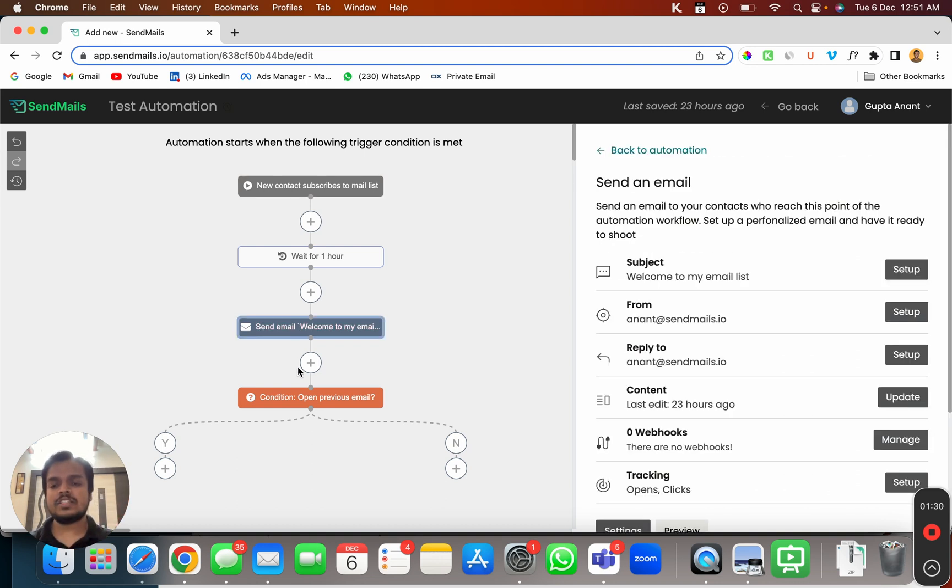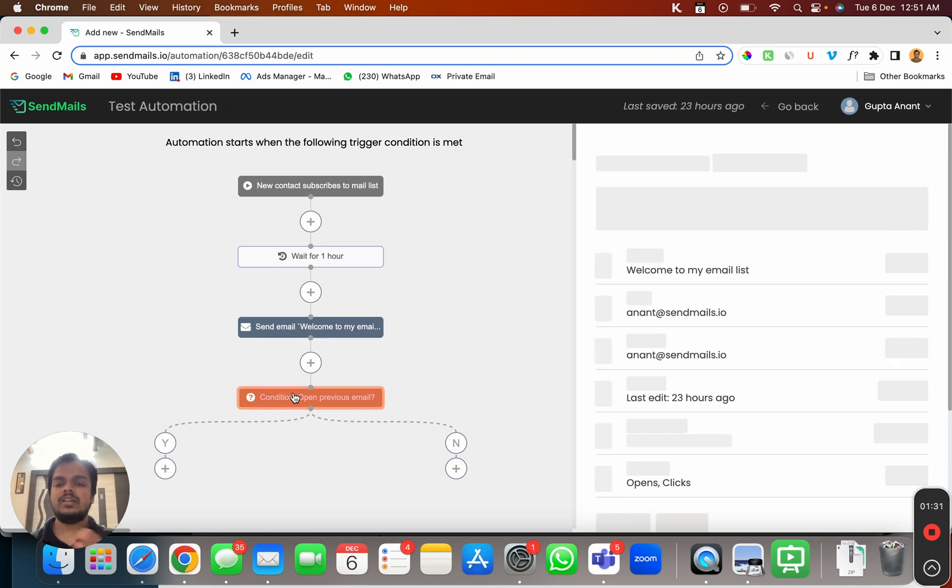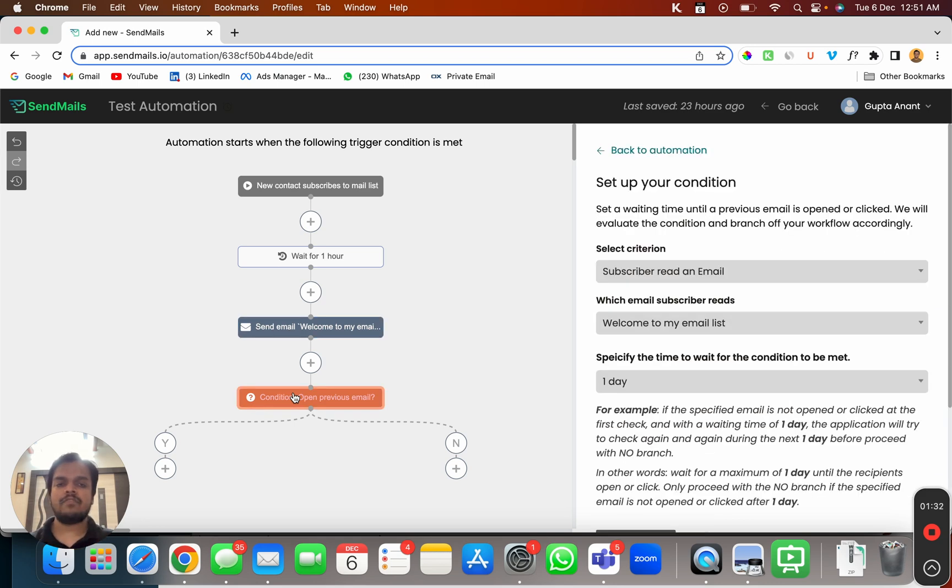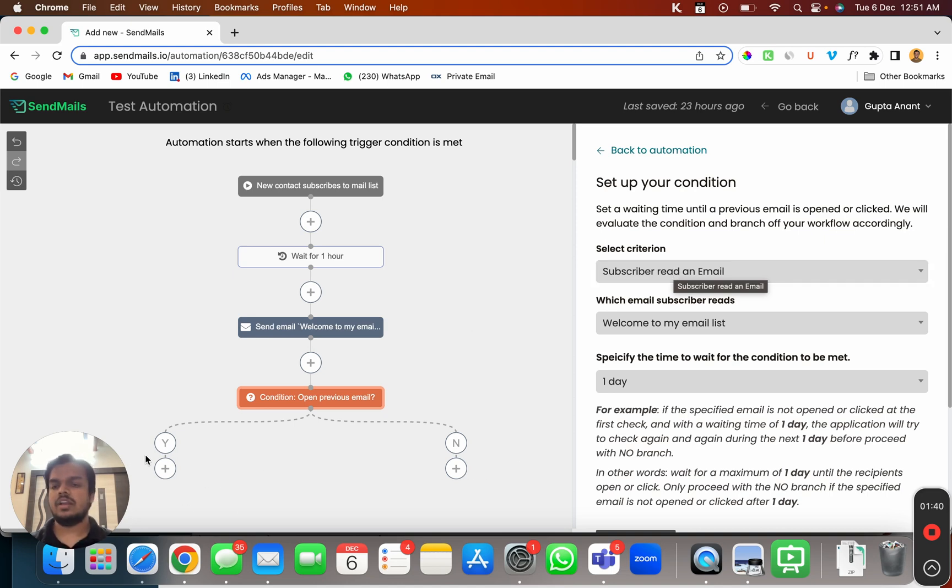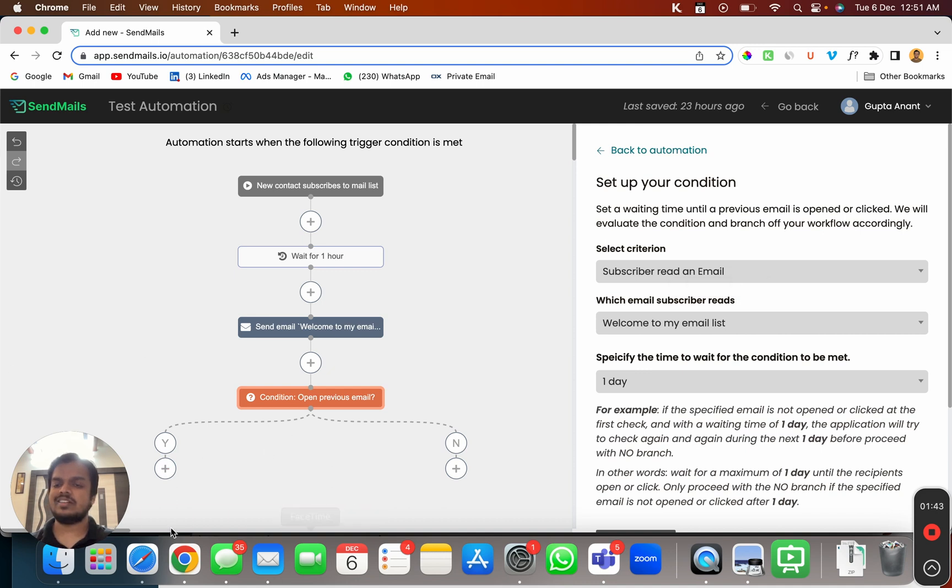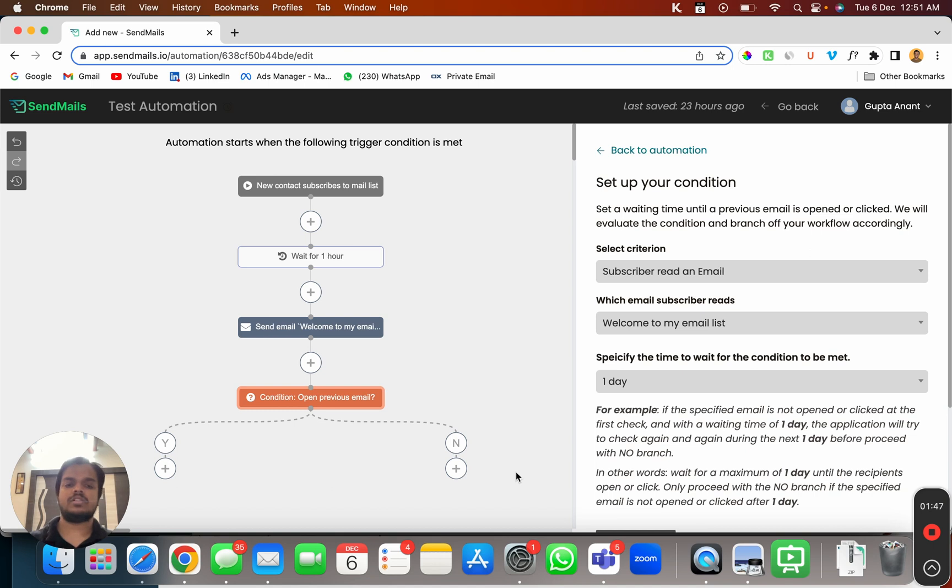And then based on whether the person has opened your email, whether the person has read your previous email or not, we can perform any certain action. So if they have read the email I can perform certain action here and if they haven't then we can perform certain other actions over here.